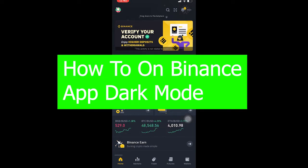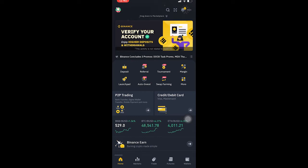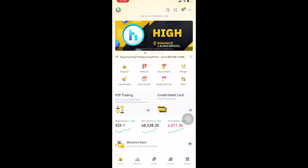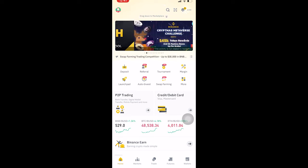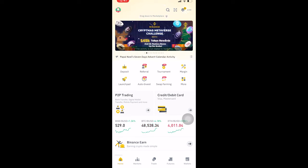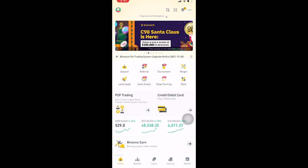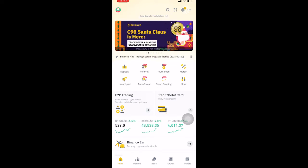This is basically what dark mode looks like. Now let me switch it to light mode so you guys can see the difference. This is what your Binance is going to look like at the beginning — this is the light mode. I showed you at the beginning that's the dark mode, so let me show you how you can switch between them.